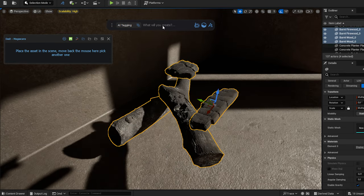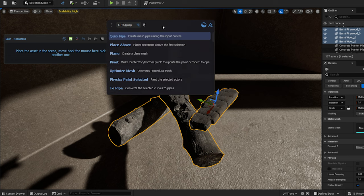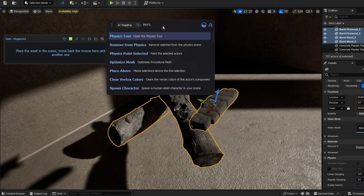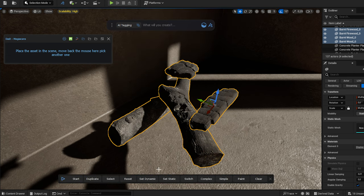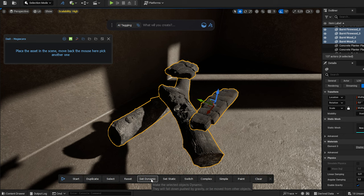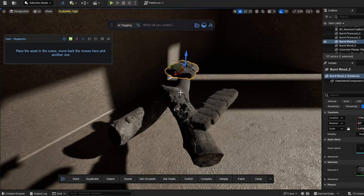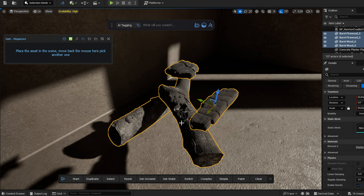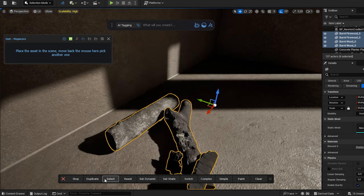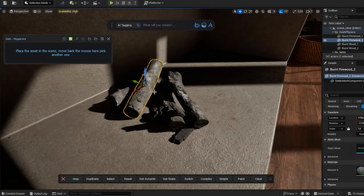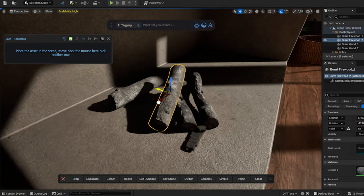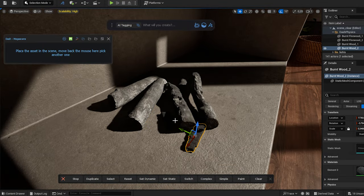I select the physics tool from the toolbar, a new bar popped up. After selecting the objects, I make sure that they are set to dynamic, then I press the start button to begin the simulation. I duplicate the locks. I play around with the tool until I achieve the composition I like.